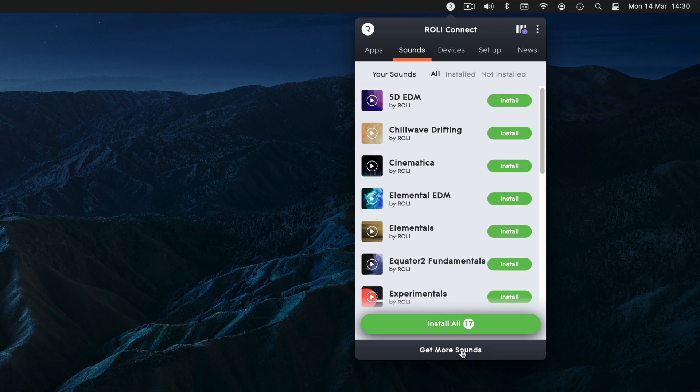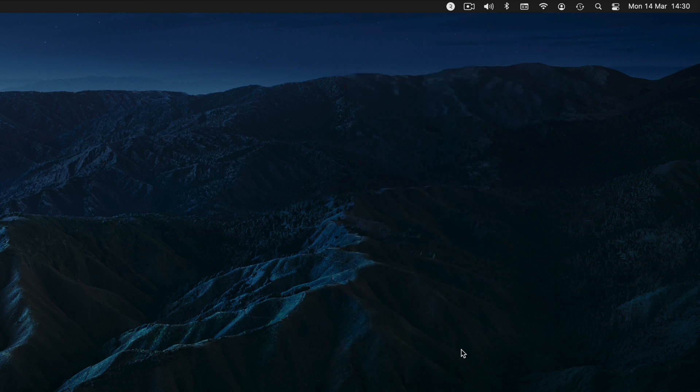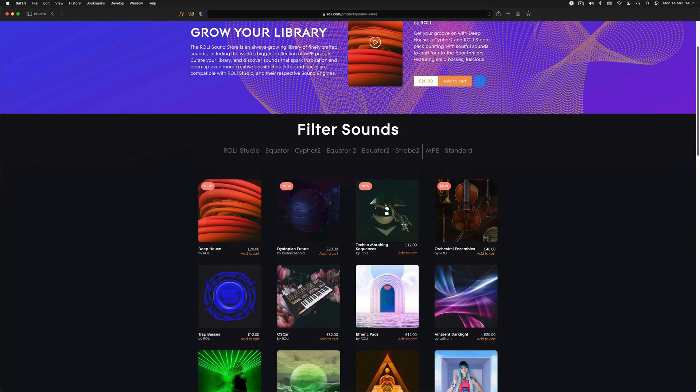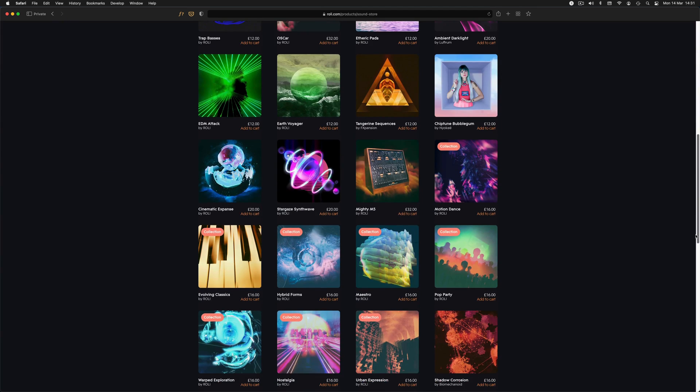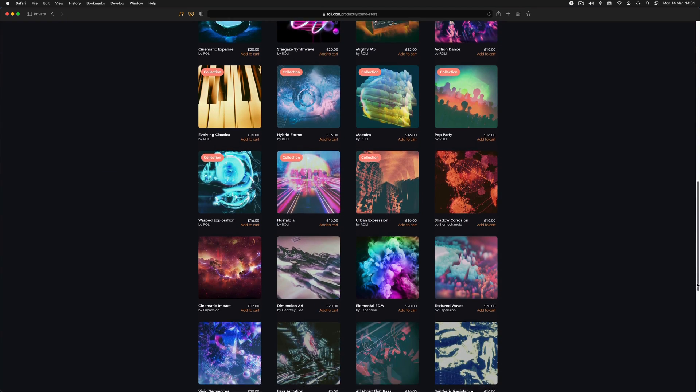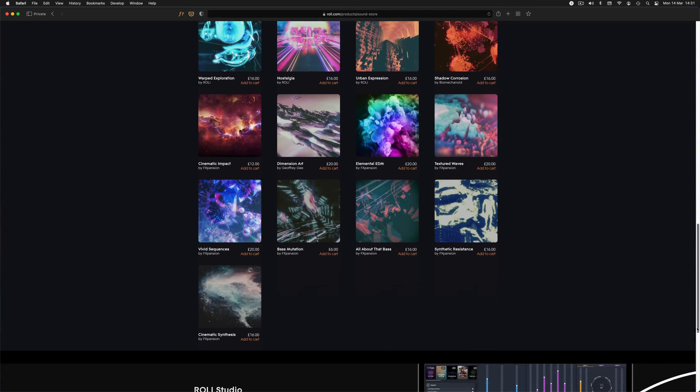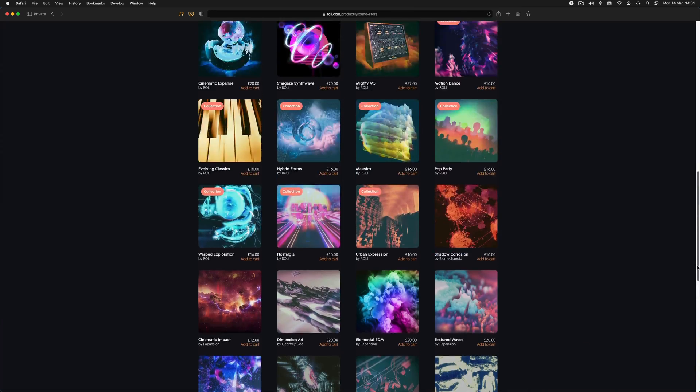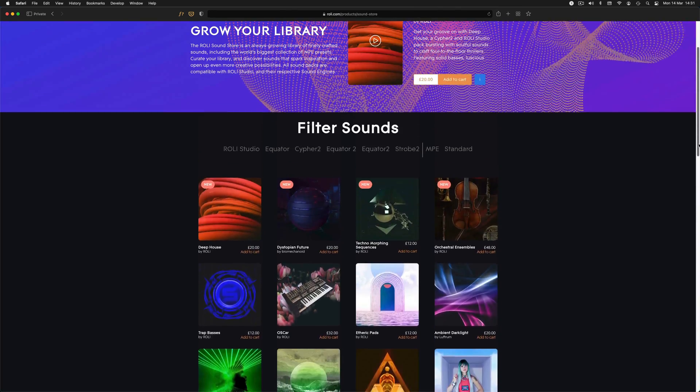Don't forget to check back on Roly Connect regularly for software updates. And that's it. Enjoy making music with Roly Instruments and Sounds.